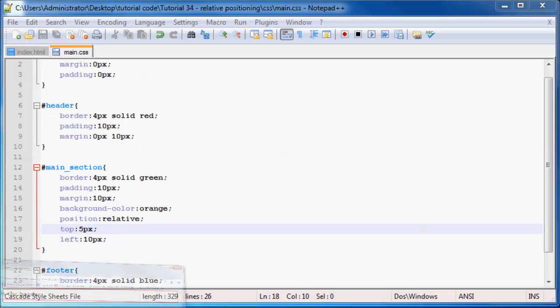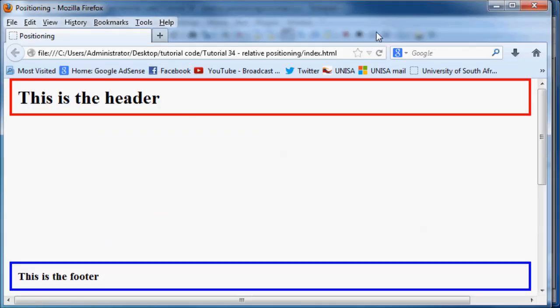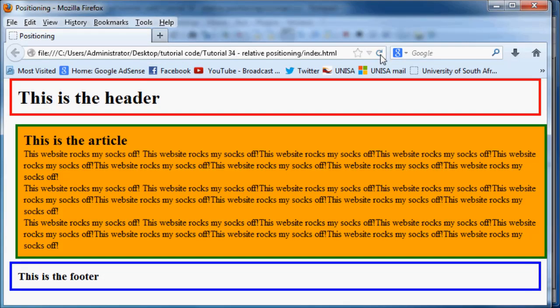Go back to Firefox and click refresh. As you can see, we're now just 5 pixels down from where our main section would have originally been, and 10 pixels across from where our main section would have originally been.